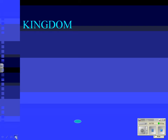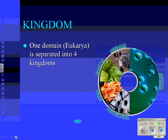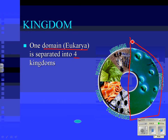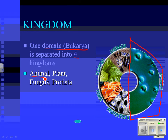When Carolus originally set up his system, his first big grouping was called kingdom. He took all living things and put them into kingdoms. Now we've taken the domain eukarya and separated it into four kingdoms. The four kingdoms are: the animal kingdom, the plant kingdom, the fungus kingdom, and the protist kingdom — four major kingdoms of living things.